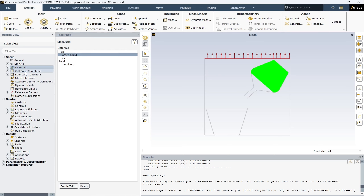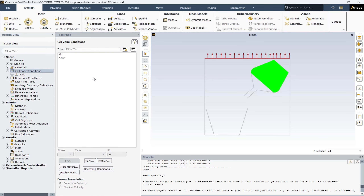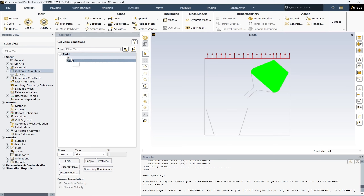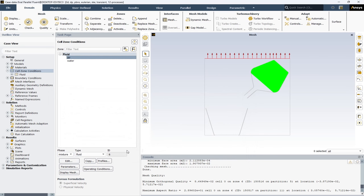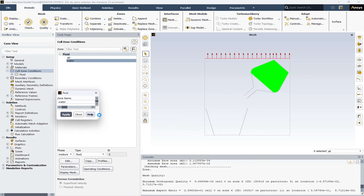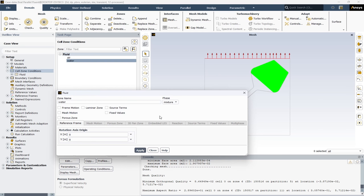In cell zone conditions, we will assign the materials we have defined to the different zones. Here, we have two zones — the first one is air and the second one is the water zone. I open the air zone — the phase is defined as mixture. Leave the options by default. And also for water, the options are the same.